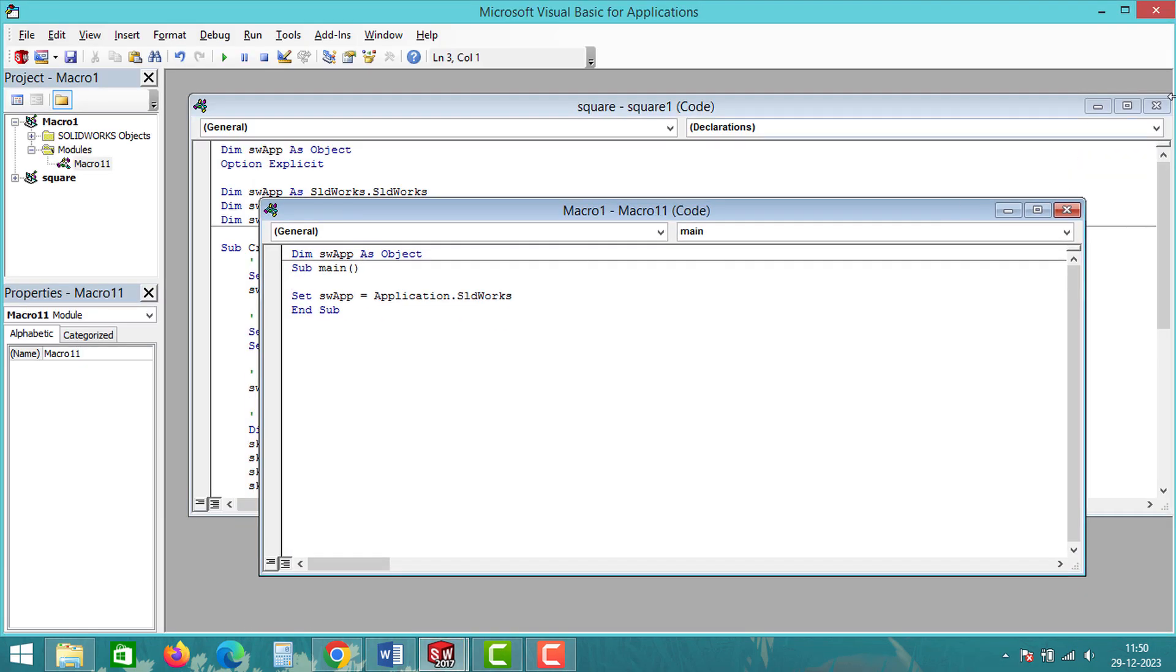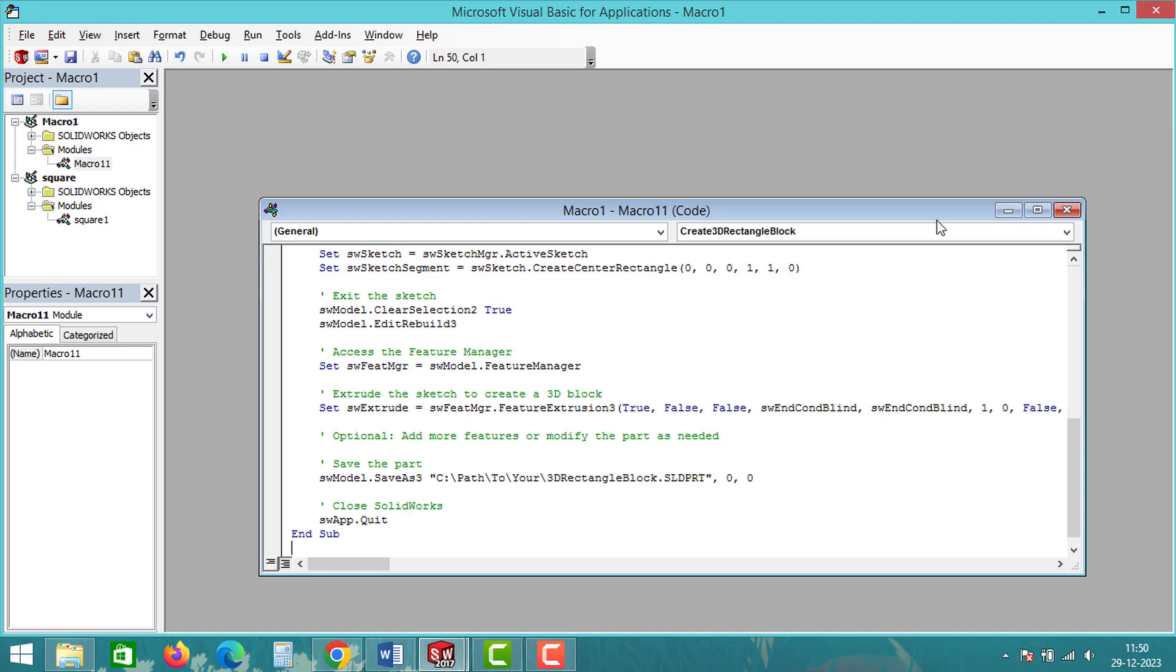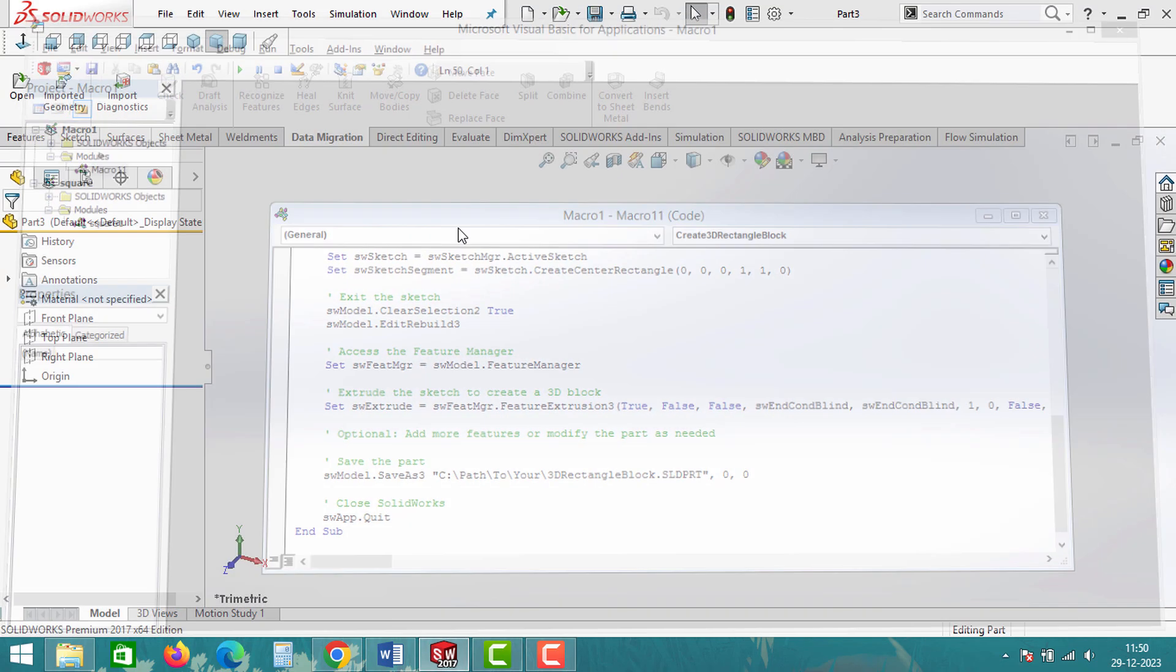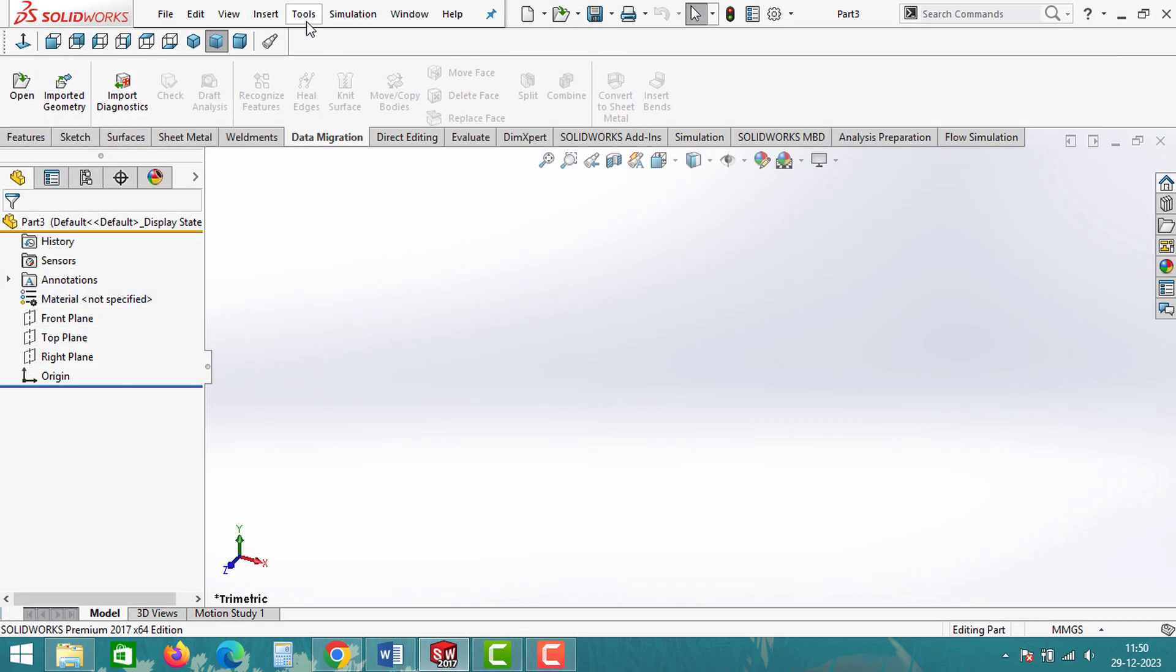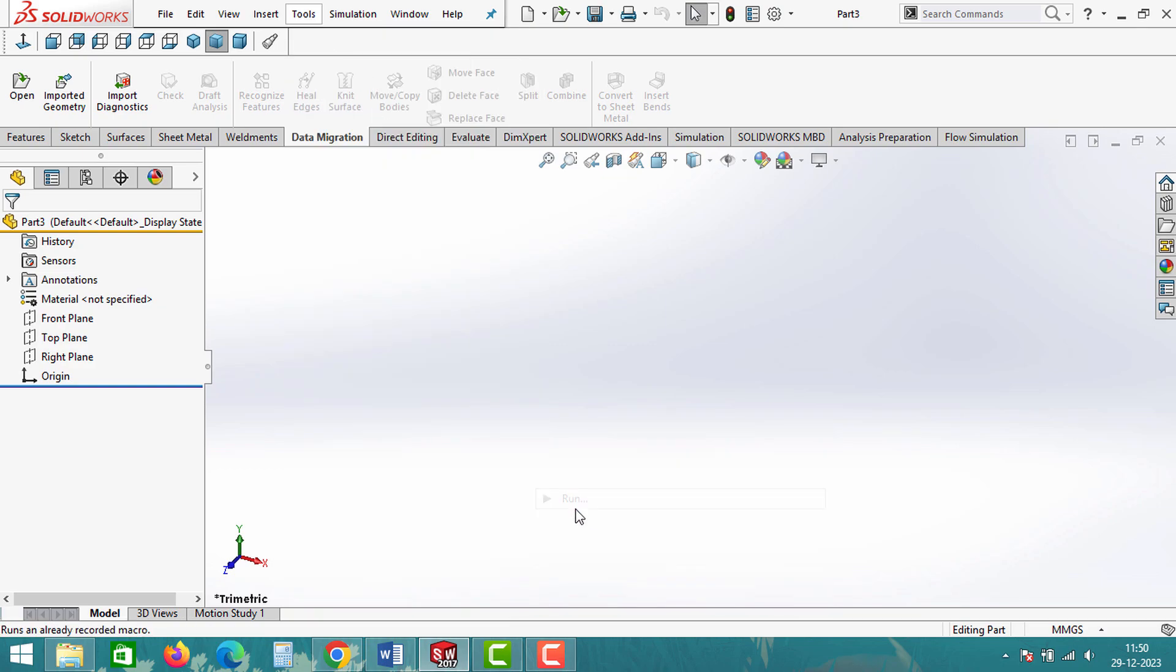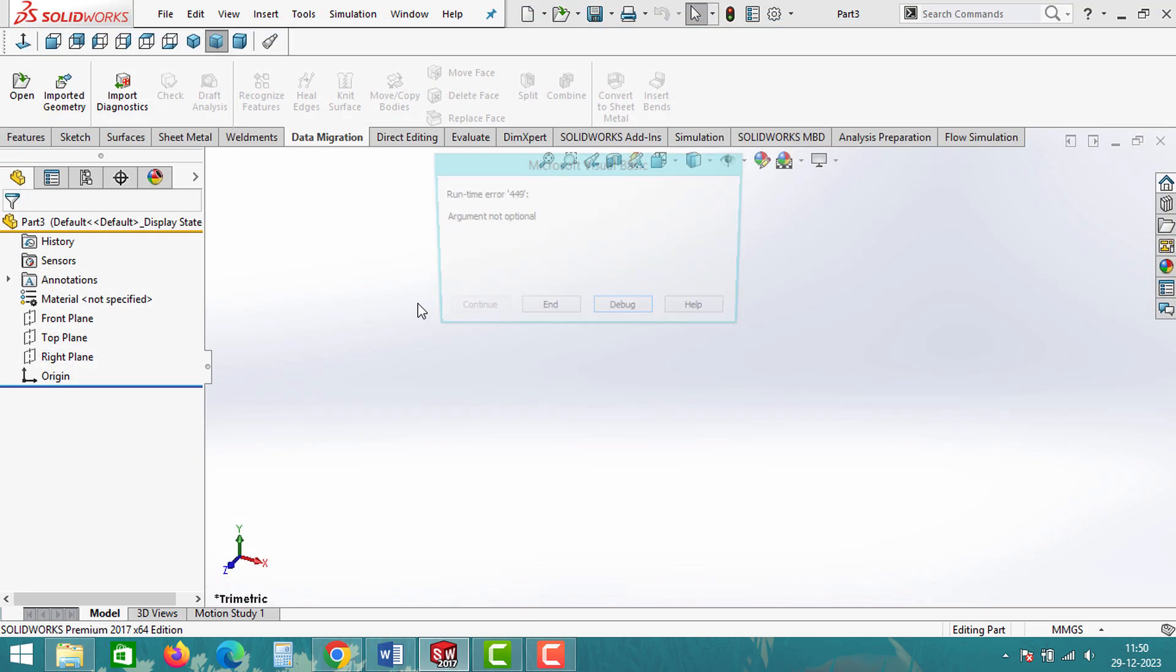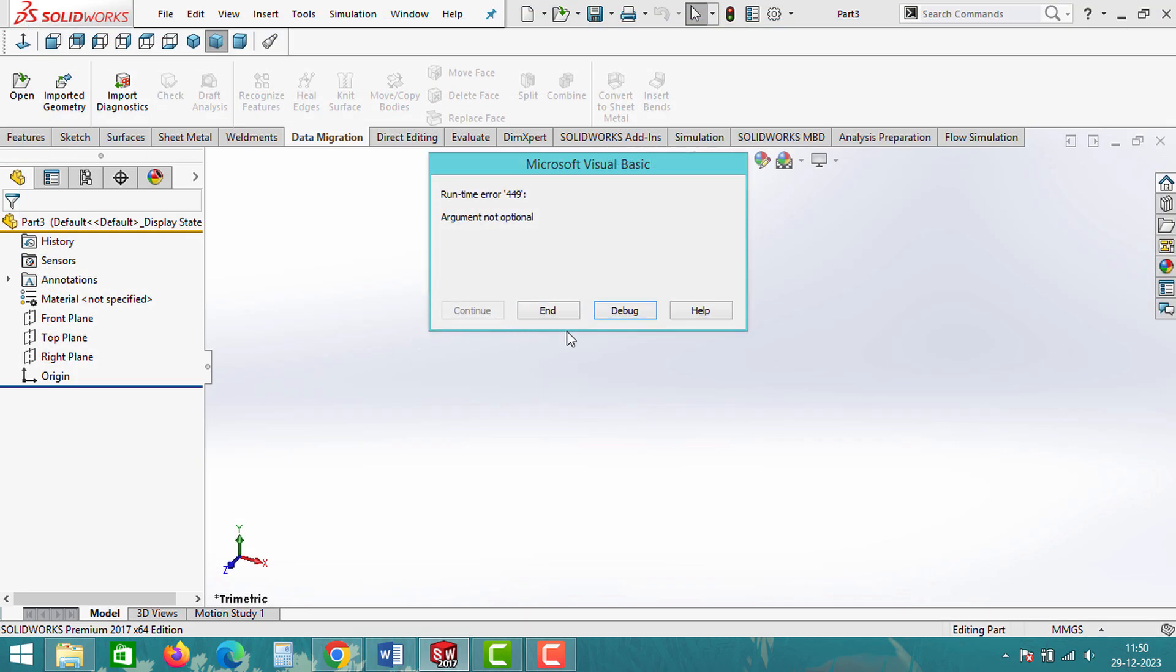As you can see, I have generated a SolidWorks VBA file. And let's test this program. Unfortunately, the program fails. And if you copy the error and generate a new program, it will give the error again.